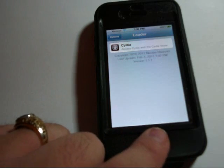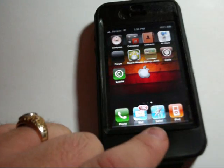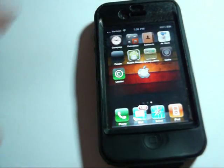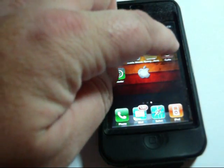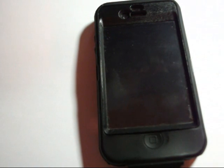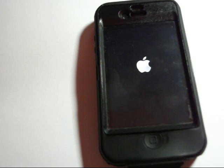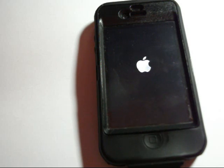Now that we're finished adding Cydia, let's go back to the springboard and you can see now I have the Cydia icon right here on my springboard. It will have to do a reboot to get everything up to speed on the springboard. Once that's taken place, everything ought to be good to go as far as your jailbreak.